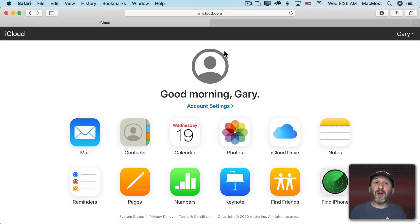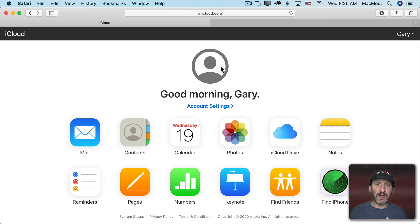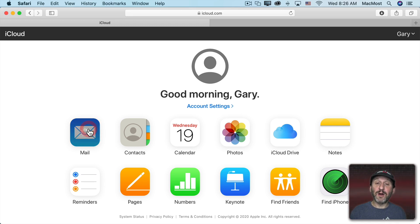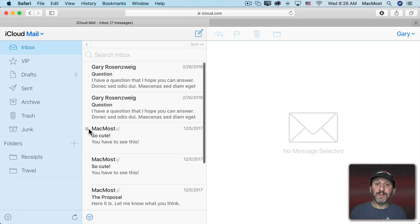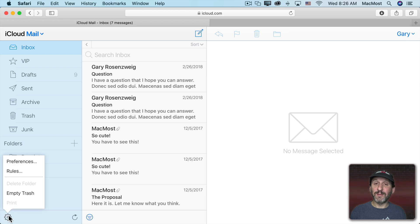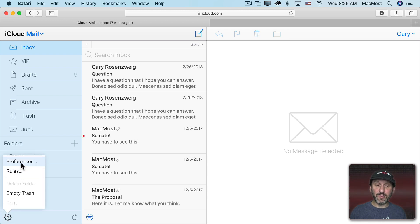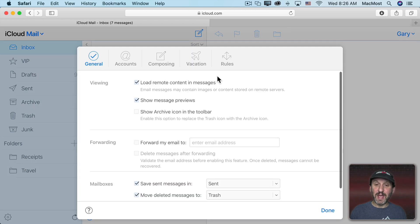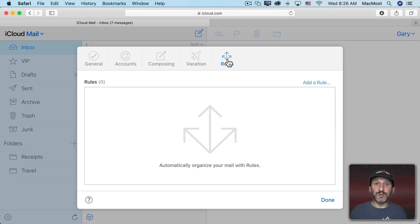Creating rules for iCloud email is as simple as going to iCloud.com and logging on. Then click on Mail. Once you're in Mail you can get to the Rules section one of two ways. You can click on this little Settings button here and click on Rules, or you can click on Preferences and at the top you can click on Rules.